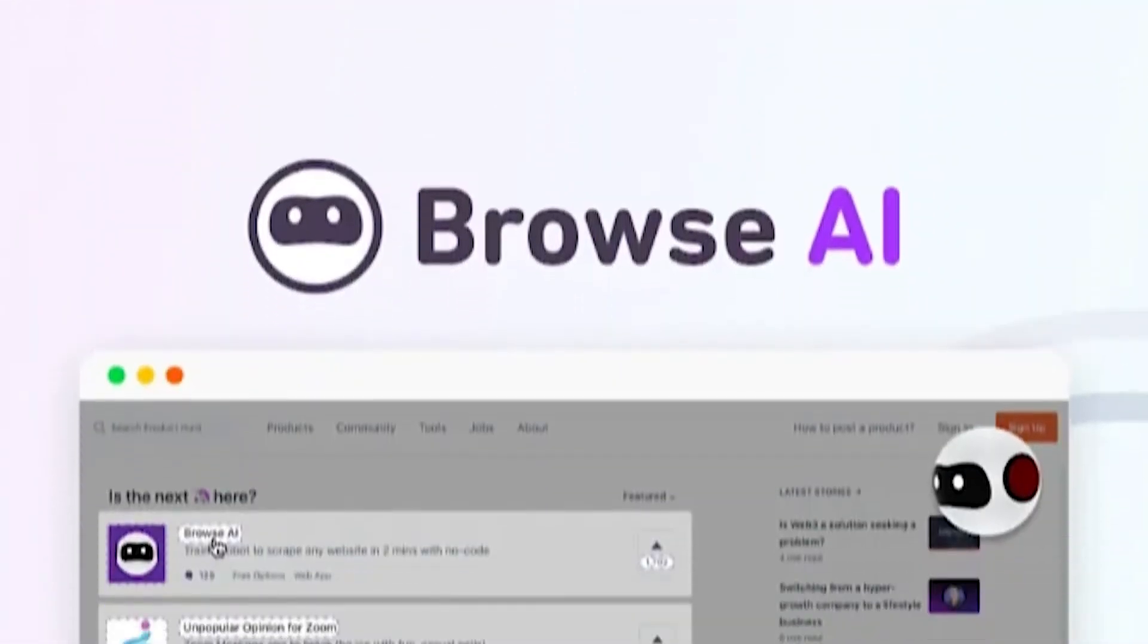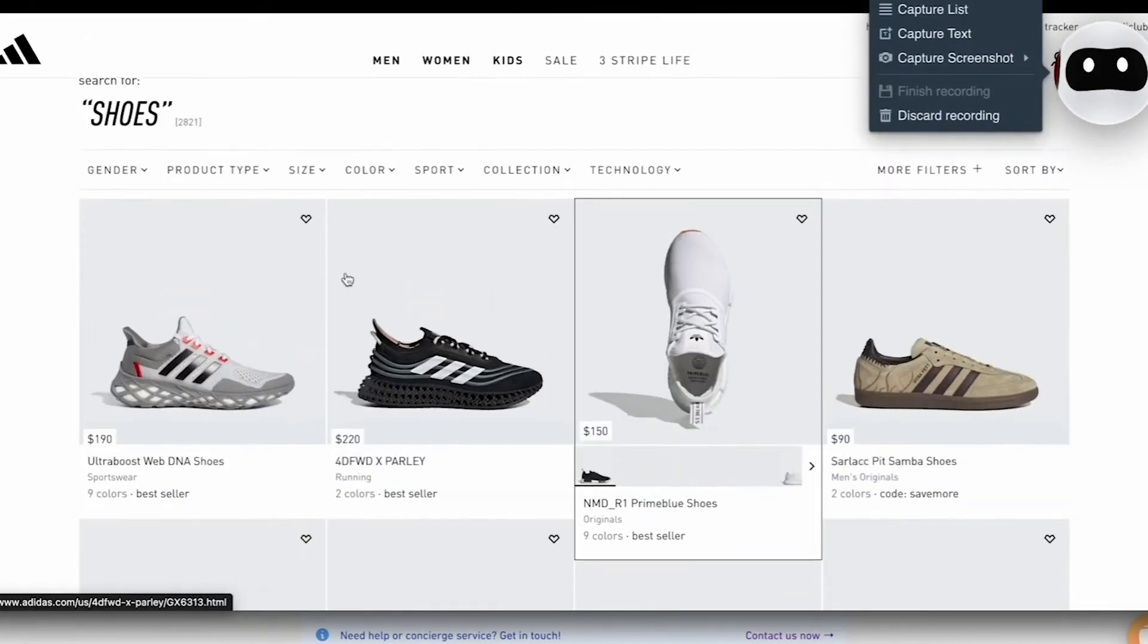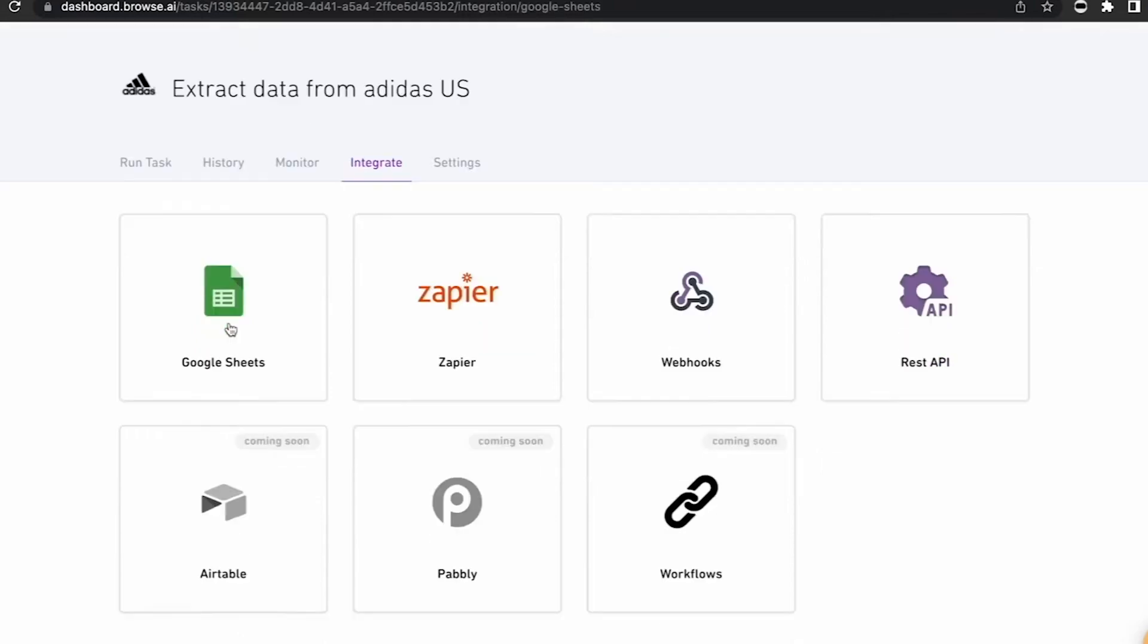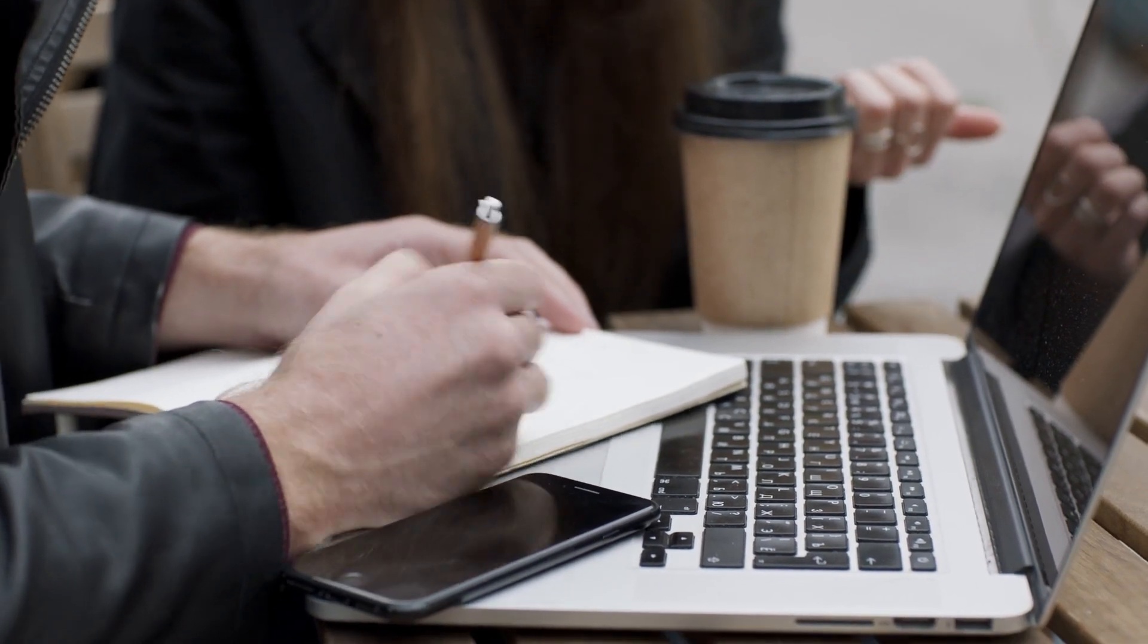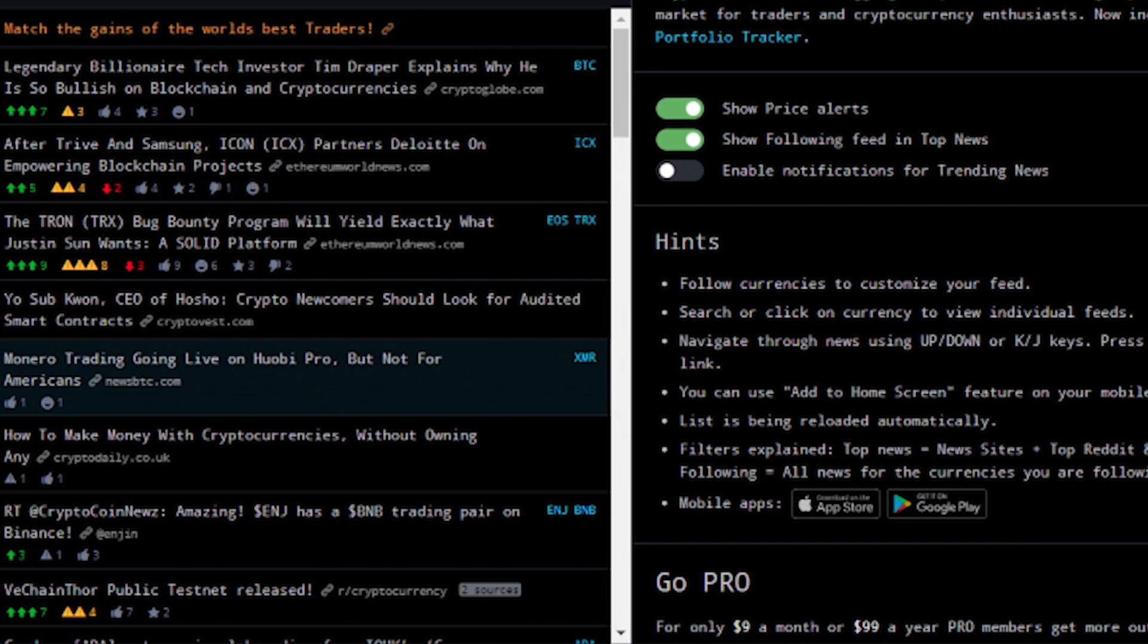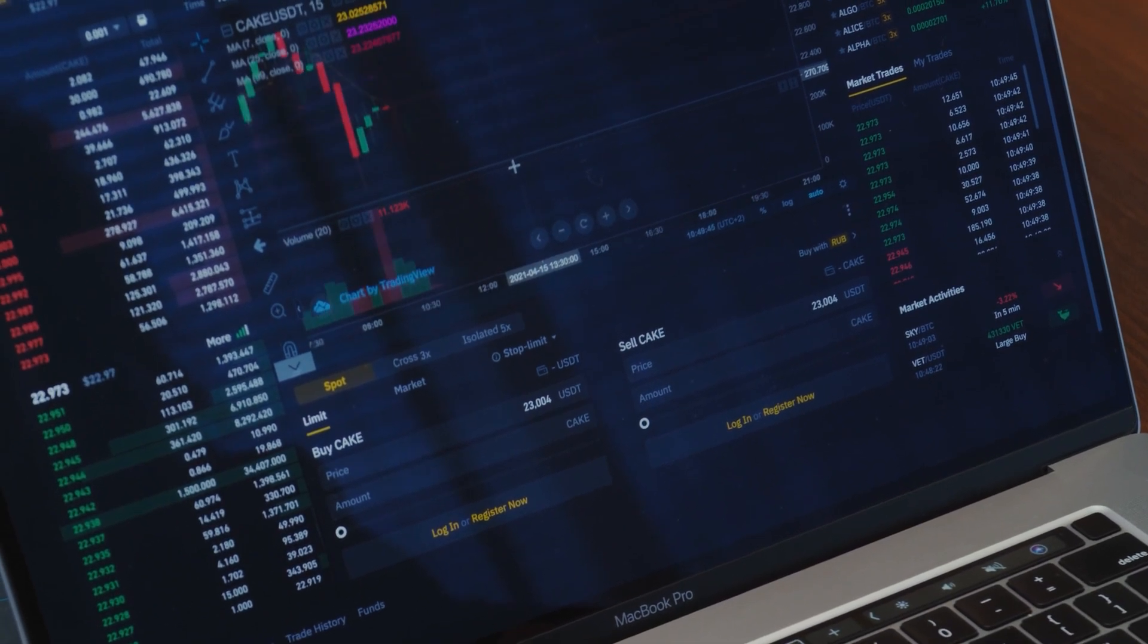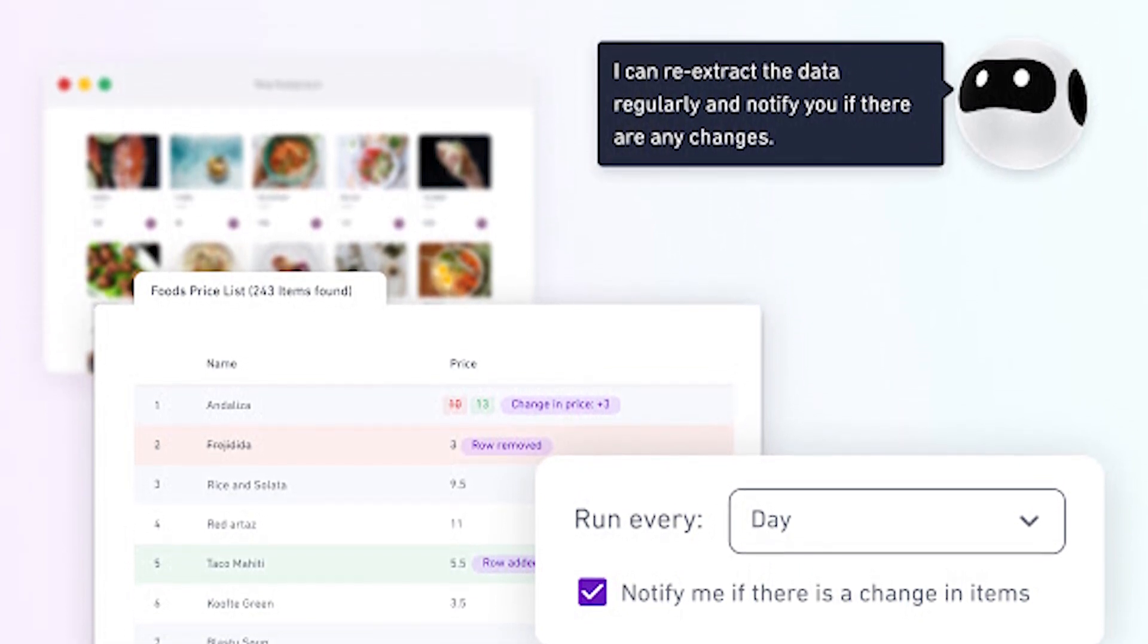Additionally, Browse AI can be a powerful tool for business intelligence. You can monitor your competitors' websites, track their prices, product offerings, or customer reviews, and automatically extract that data into a spreadsheet. This provides valuable insights that can help you make informed business decisions and stay ahead of the competition. If you run a crypto news website, you can even use Browse AI as a live data source, displaying real-time coin market prices through API integration.